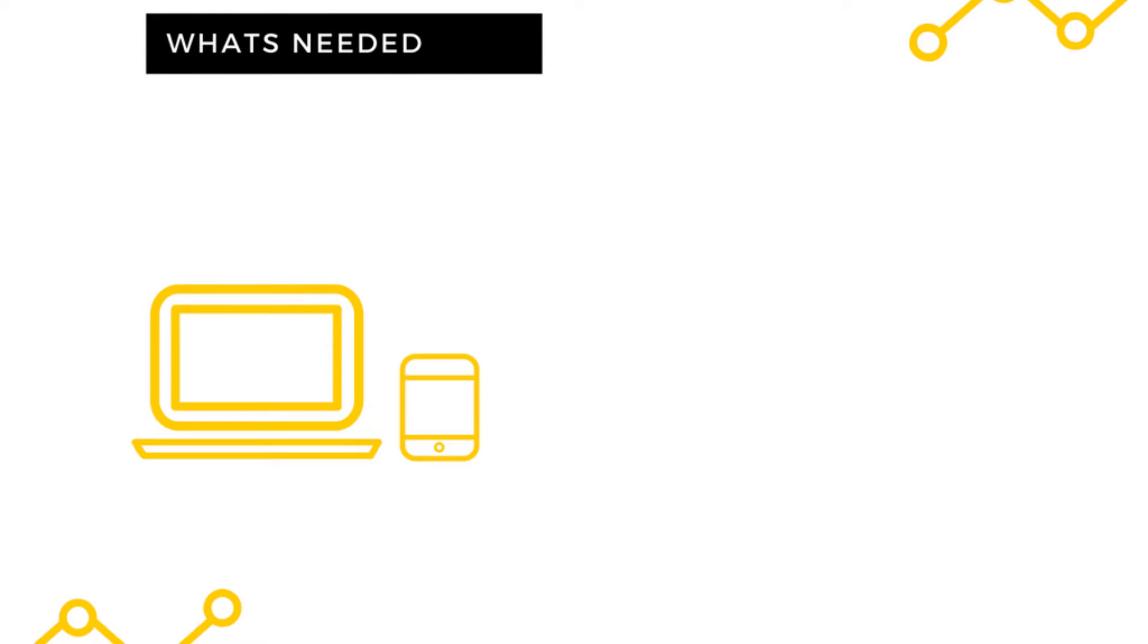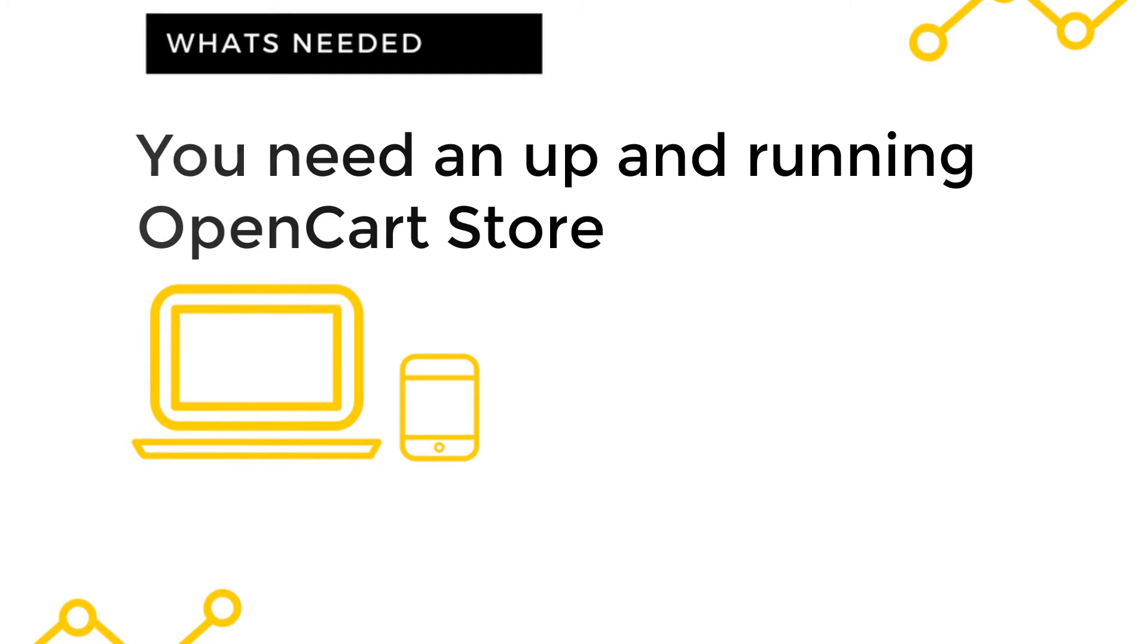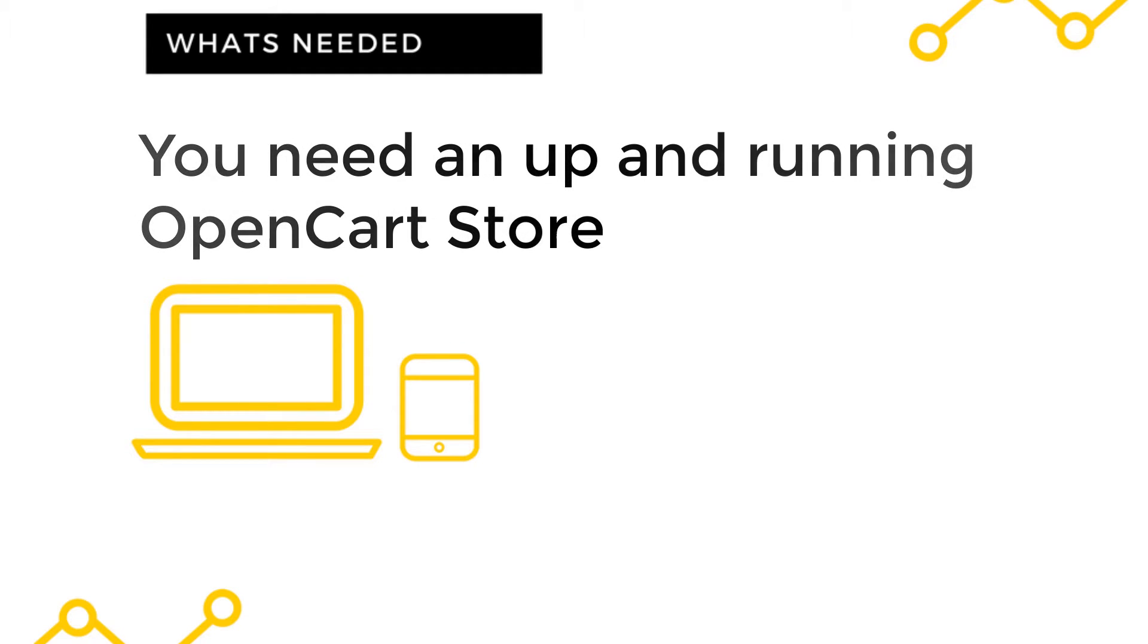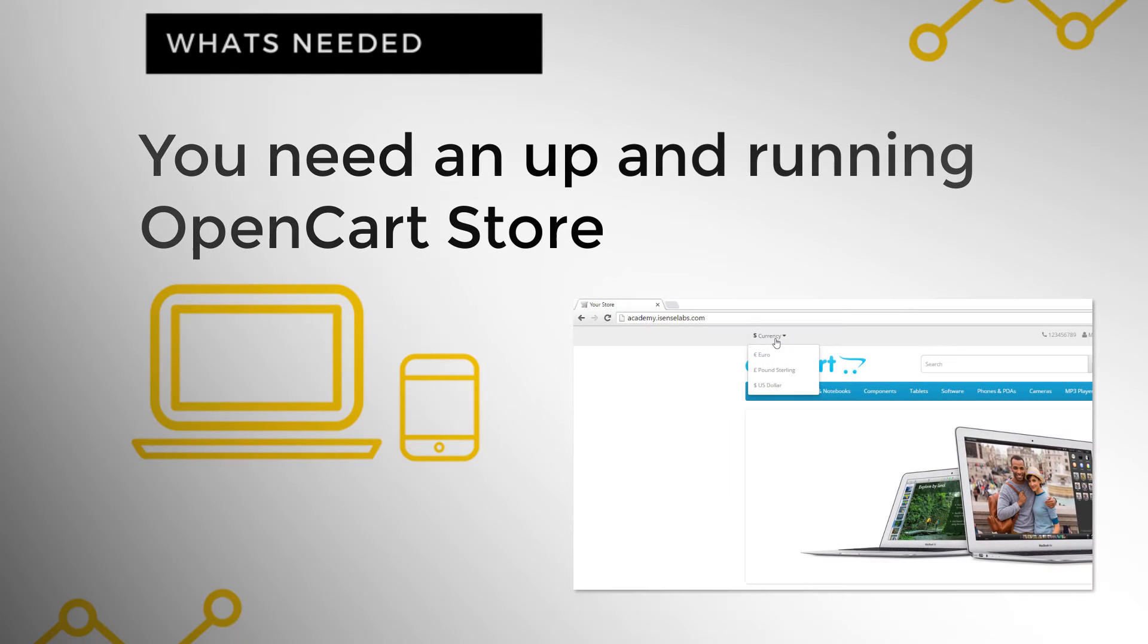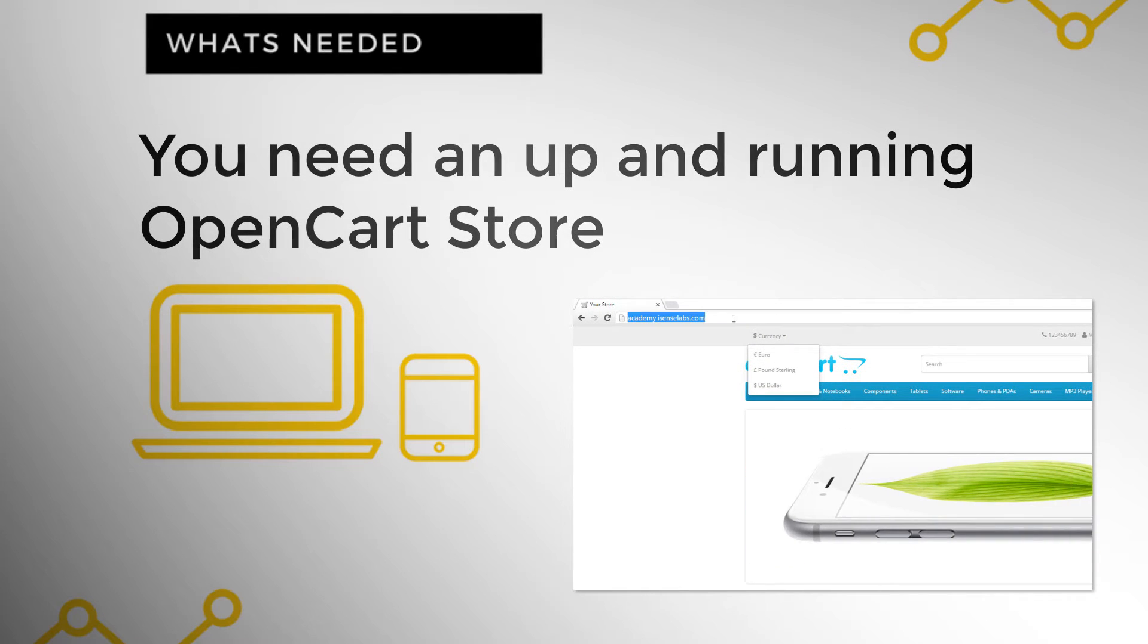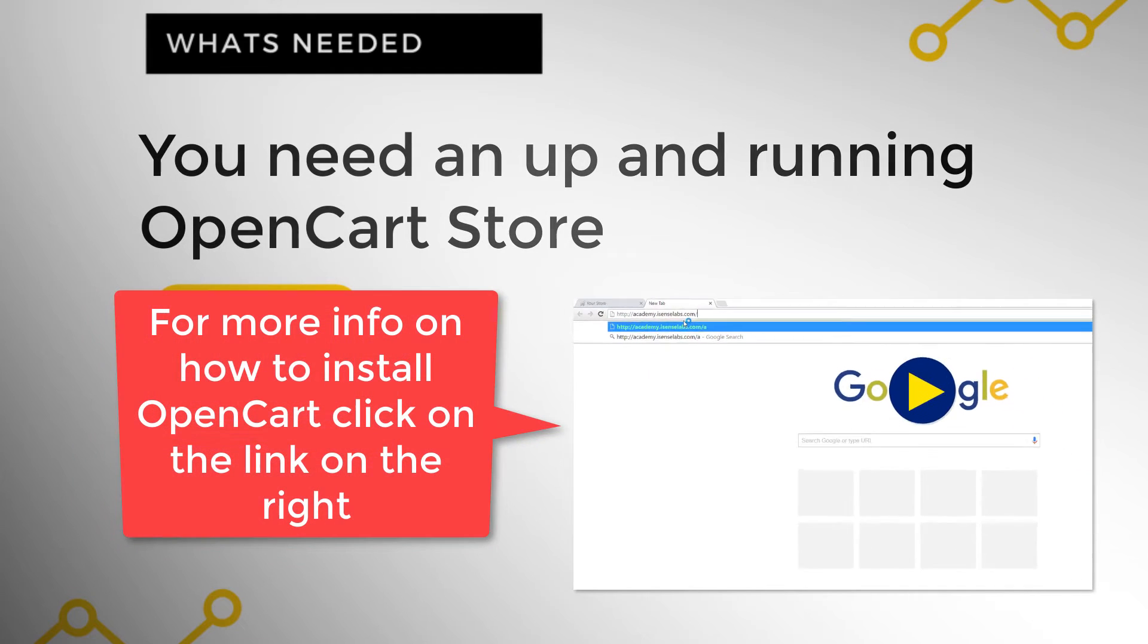It is important to know that these configurations are done after you have installed your OpenCart store. This means that you have already went through the settings, so to make this quick we'll just go through the mandatory settings.